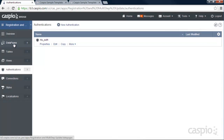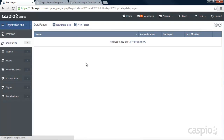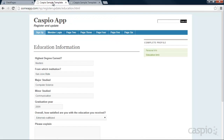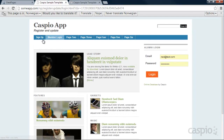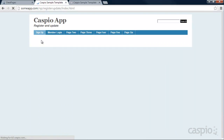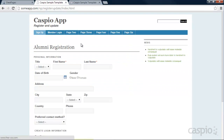The next step is to go to Data Pages and start building our forms and reports. The first one I'm going to build is our registration form — which, if I go back to our website example and log out of my account, here it is.